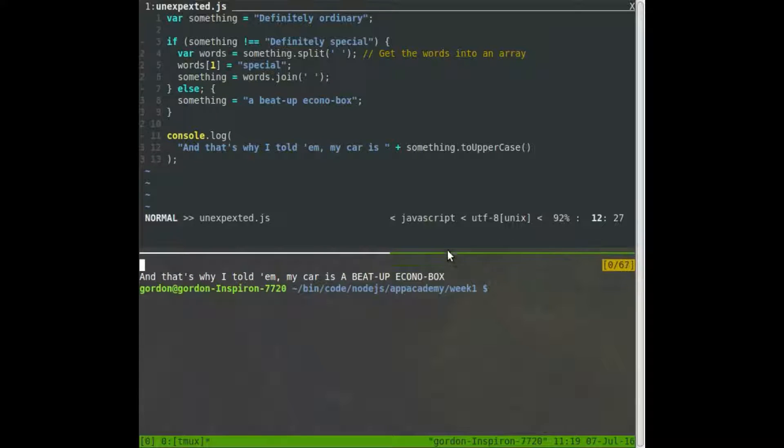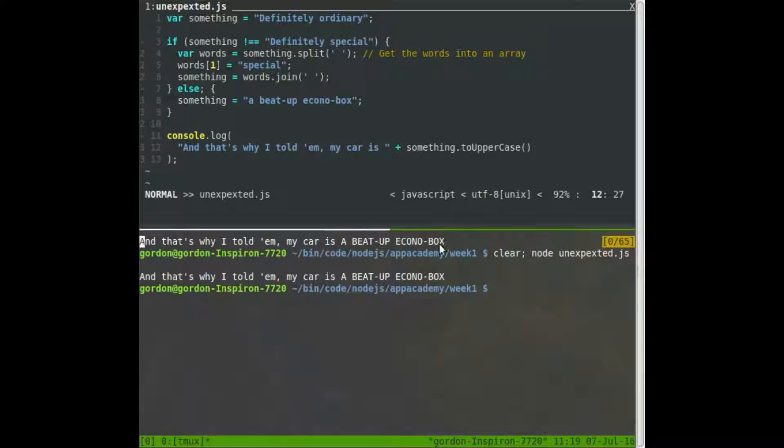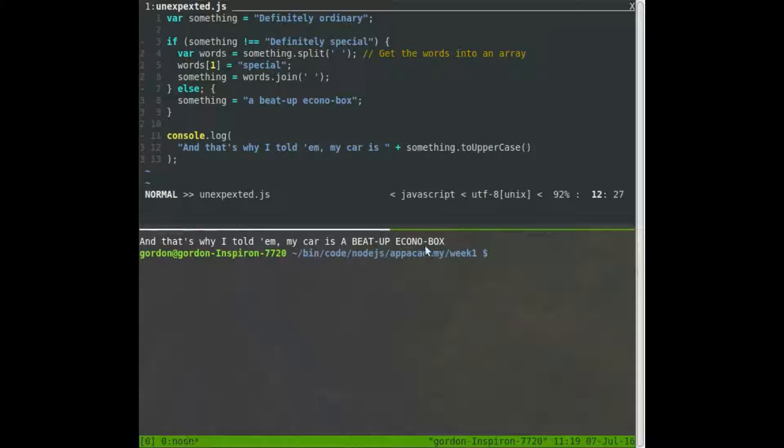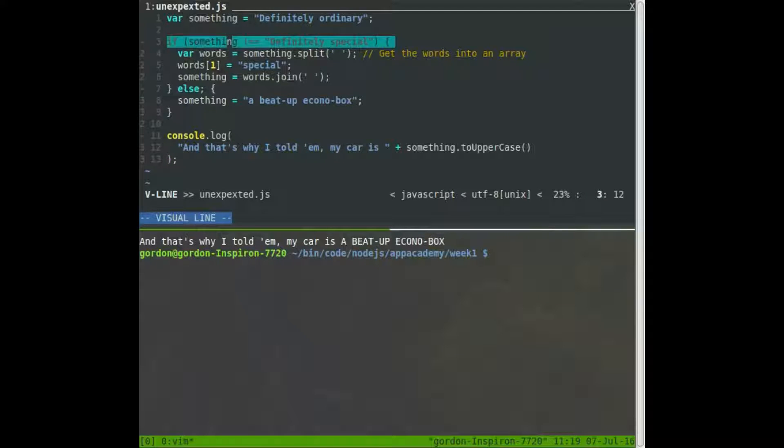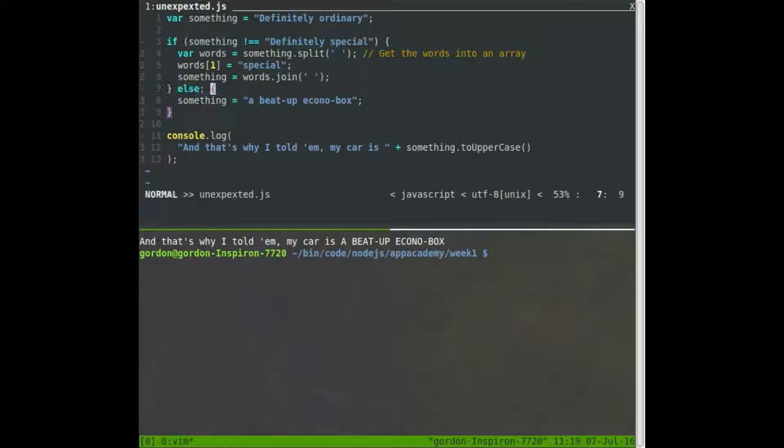We're seeing beat up econobox. But that shouldn't happen because this was true, which means that this else shouldn't happen. And why is this else happening? That semicolon right there.